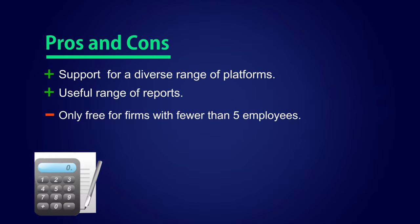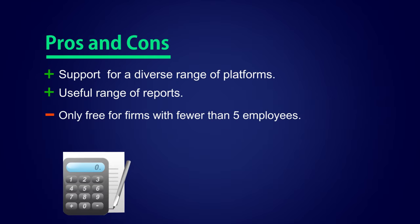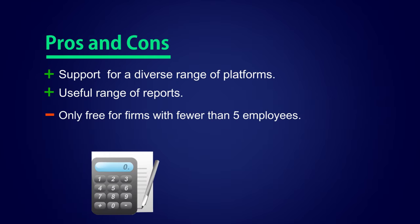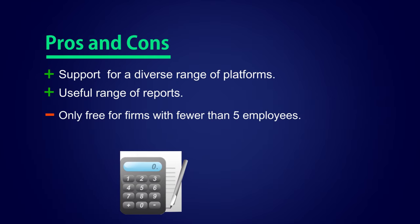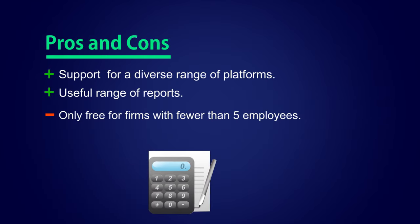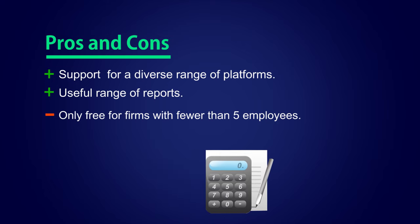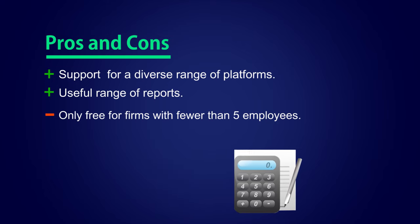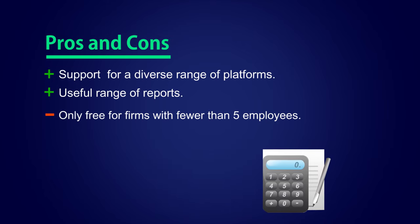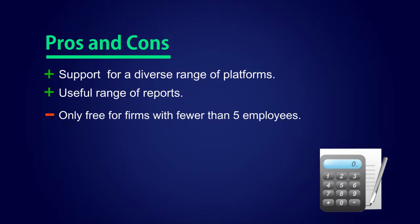Express Accounting Software Pros and Cons. Support for a diverse range of platforms. A useful range of reports. Only free for firms with fewer than 5 employees.